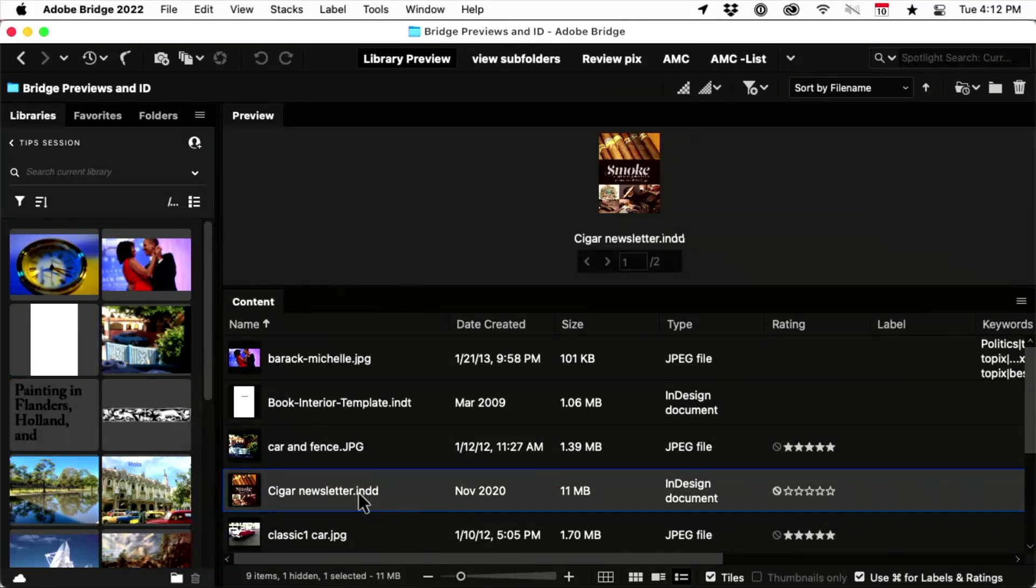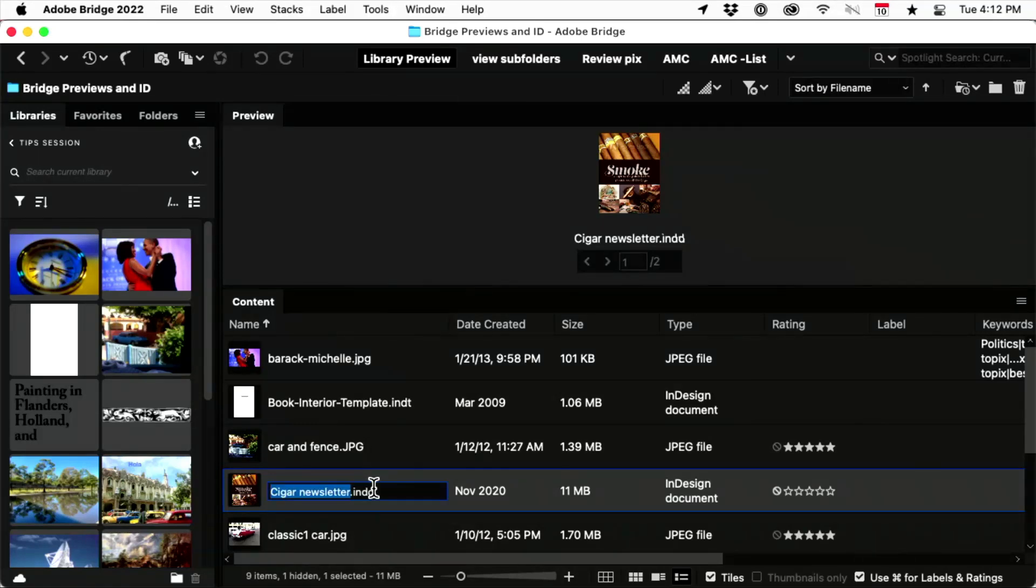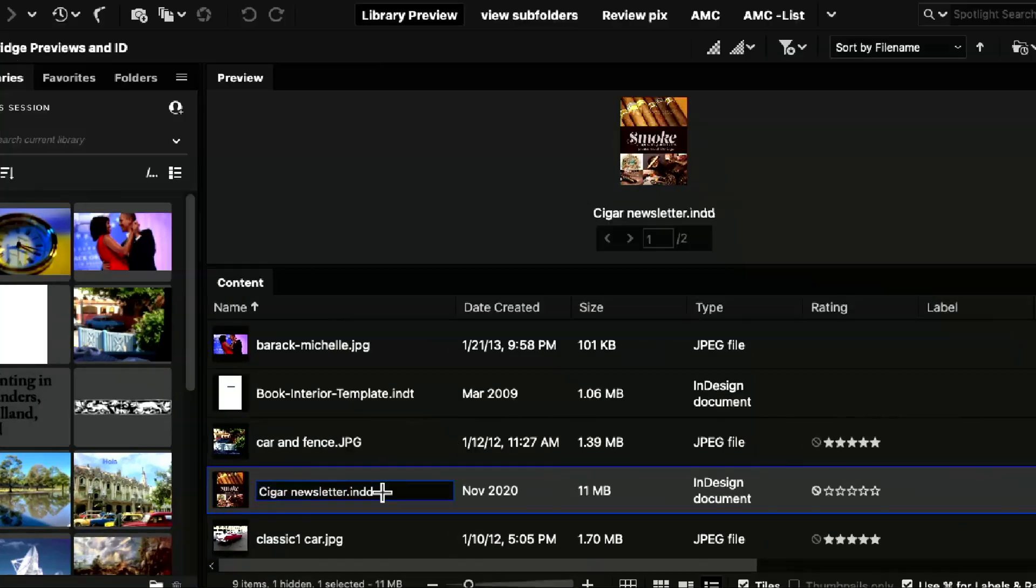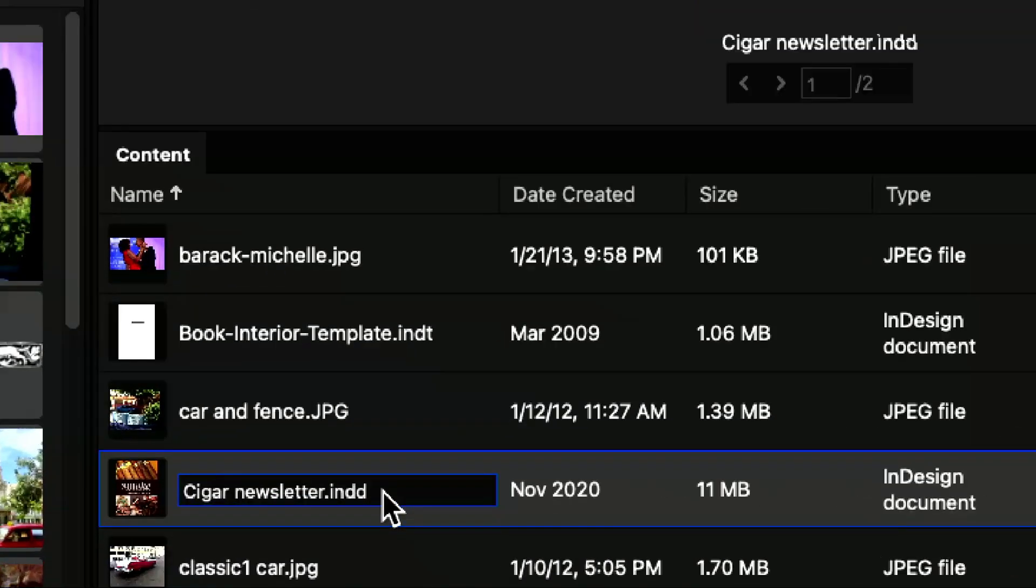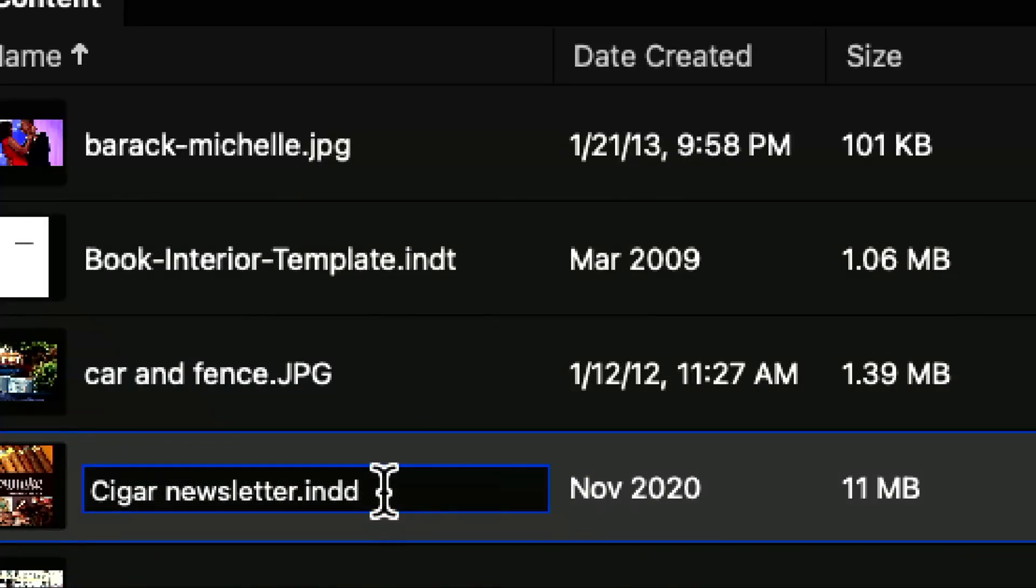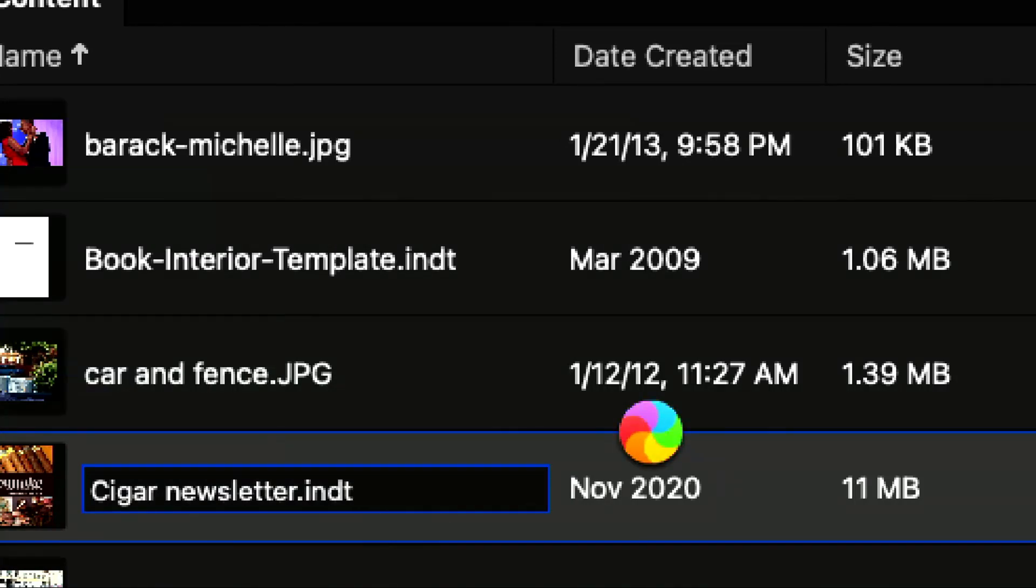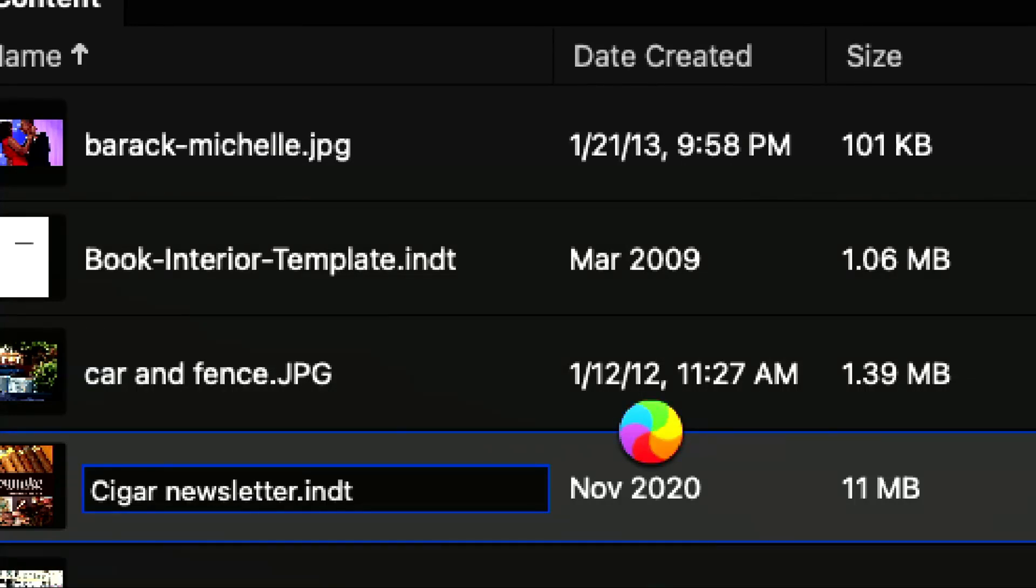Now what about the InDesign files? Like, I want to bring Cigar Newsletter over. Here is the secret secret tip, is that you can rename it, and now it is an InDesign template, right? So it's thinking about it, but it's gonna let me do it.